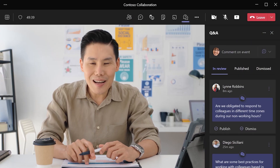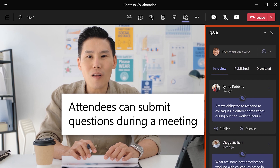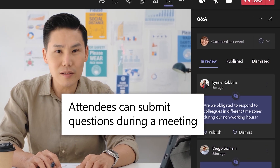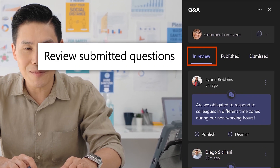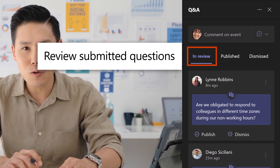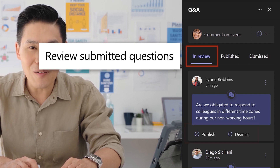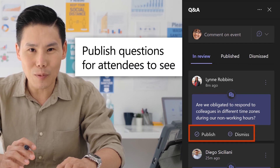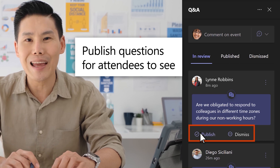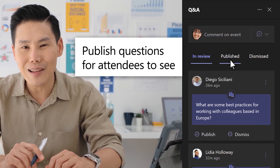When the webinar is in progress, attendees can submit questions. In the Q&A panel, on the In Review tab, presenters and organizers can see submitted questions in a private moderator view. Choose and publish which questions you'd like attendees to see. These will appear on the Published tab.